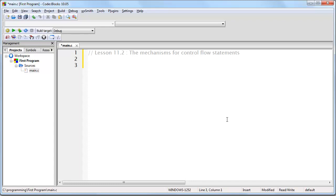First, we're going to look at how your computer does it, and then in the next lesson, we're going to look at how to actually do it in C.